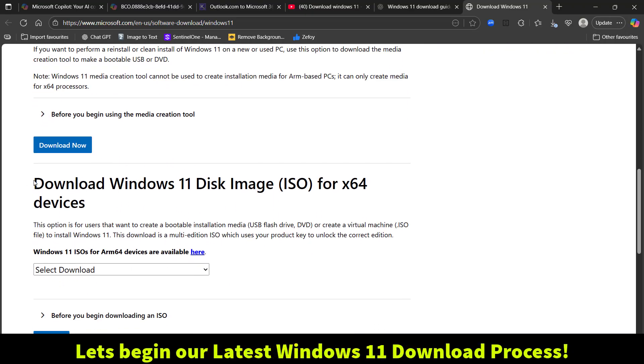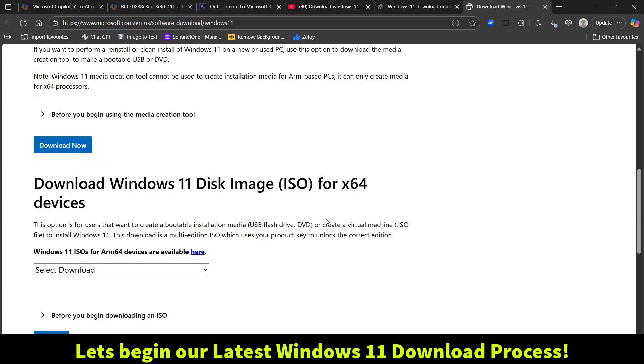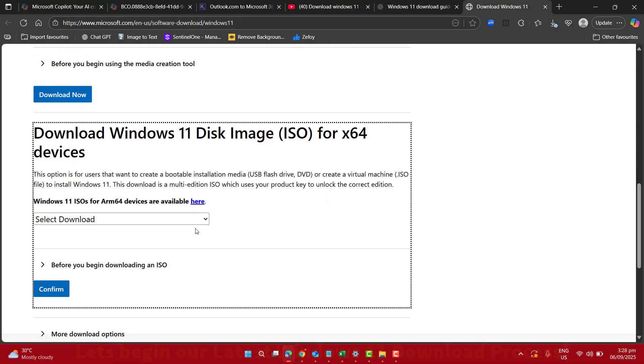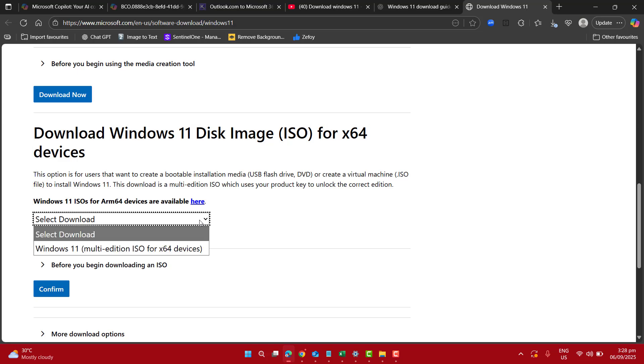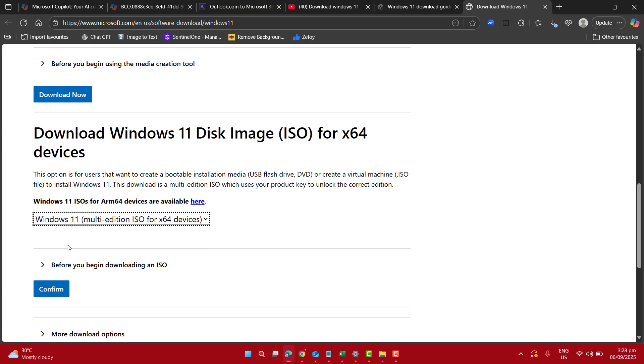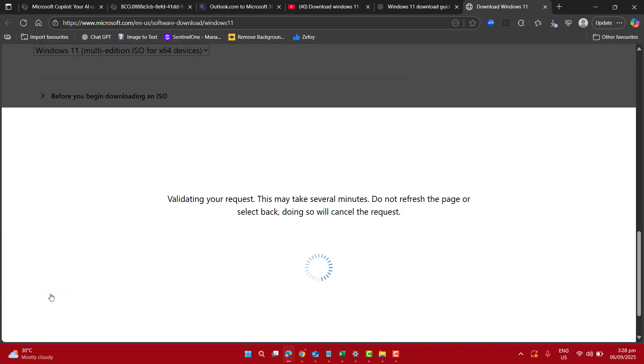In this video, our required option is downloading Windows 11 disk image ISO for 64-bit devices. Here we have the option Windows 11 multi-edition ISO for 64-bit devices. Now let's go ahead and confirm.